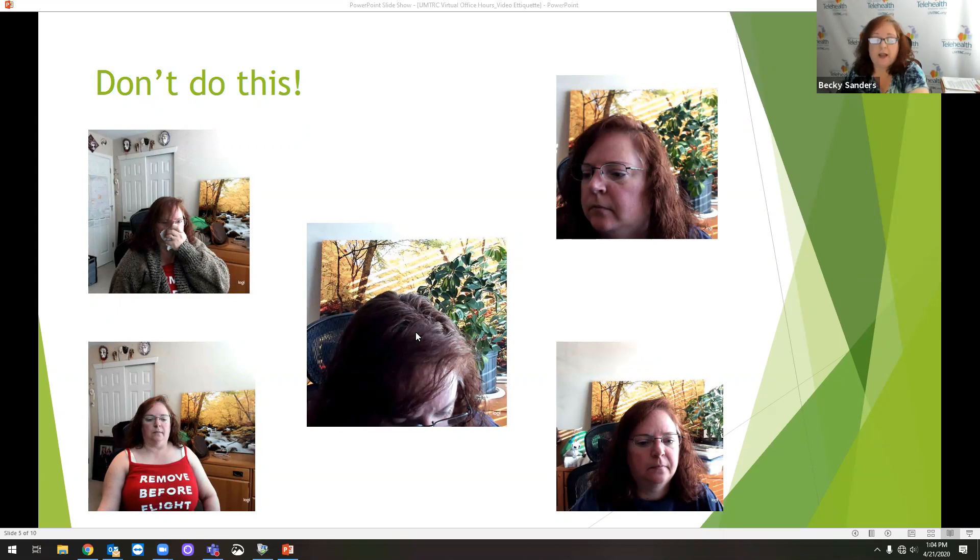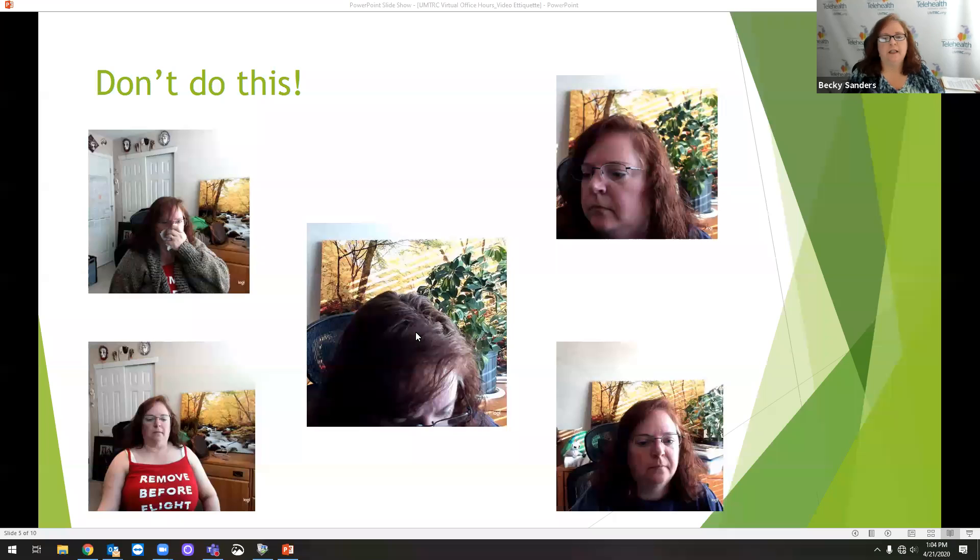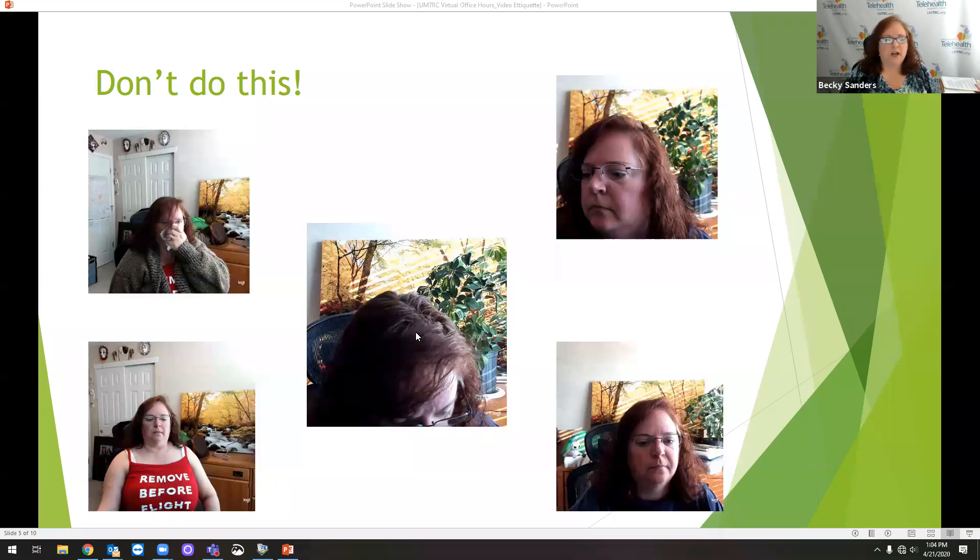I'm sitting down here taking notes, but if you as the practitioner are not telling your patient, hey, hang on just a second, I'm going to make some notes, then they think you're not listening or distracted.